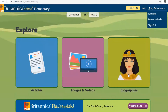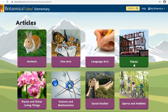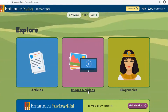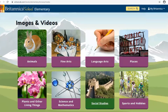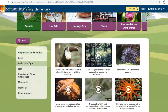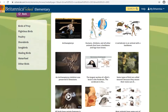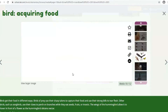The middle section is the Explore section and it's divided into articles, images, and biographies. If you click on Articles you'll see the subject matters are divided into different groupings — animals, places, sports, and hobbies, for instance. The second section is Images and Videos, which is really useful if you're looking for a particular image. For instance, if you want to browse all the bird images you can click on birds and it will come up with a list of different bird images.